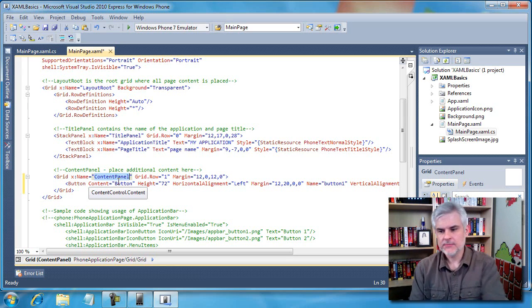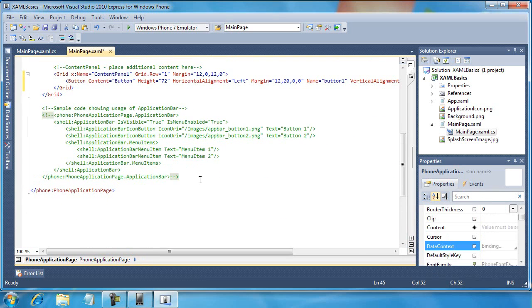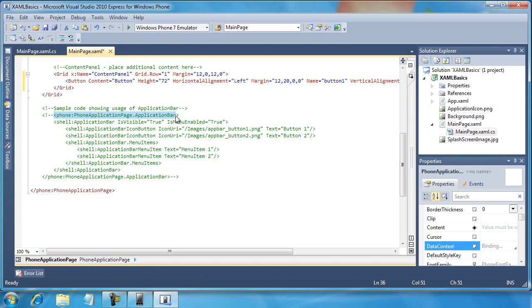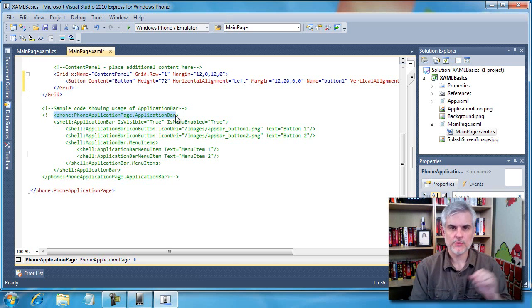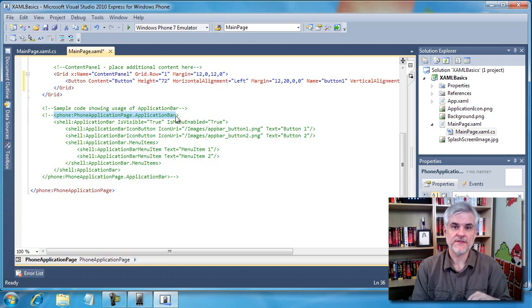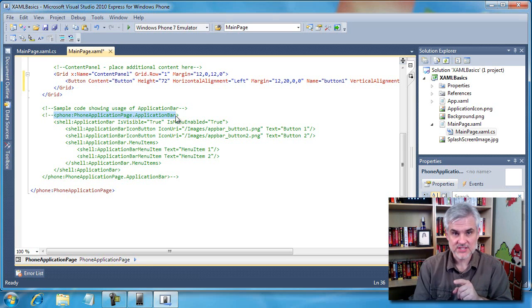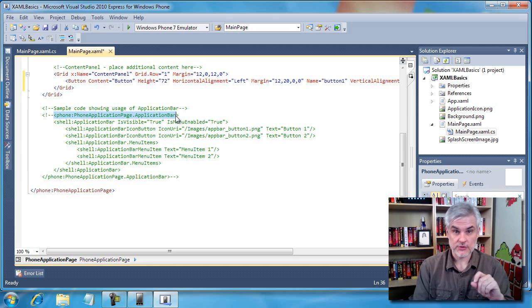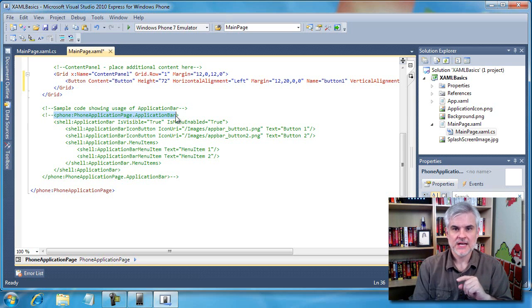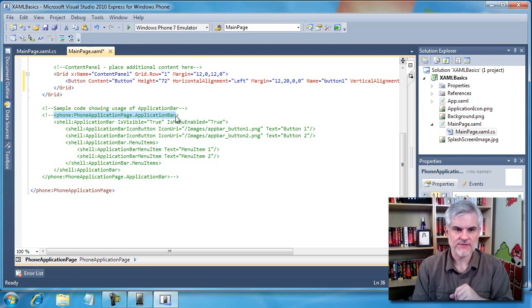And then below that you can see there's a big commented out section, and it starts with this tag phone:PhoneApplicationPage.ApplicationBar. I'll devote an entire video to the application bar on day three. However, for now just think of it as a menu that can pop up to give your user more options without taking up too much space on the screen until it's needed. Do you recall back on day one when we took a tour of the phone 7 emulator and we looked at an app bar? That's where we have a sample app bar created for us, and we can modify this code to use our own icons and our own menu items. It gives us a nice little template for adding an app bar with this commented out section of code here.